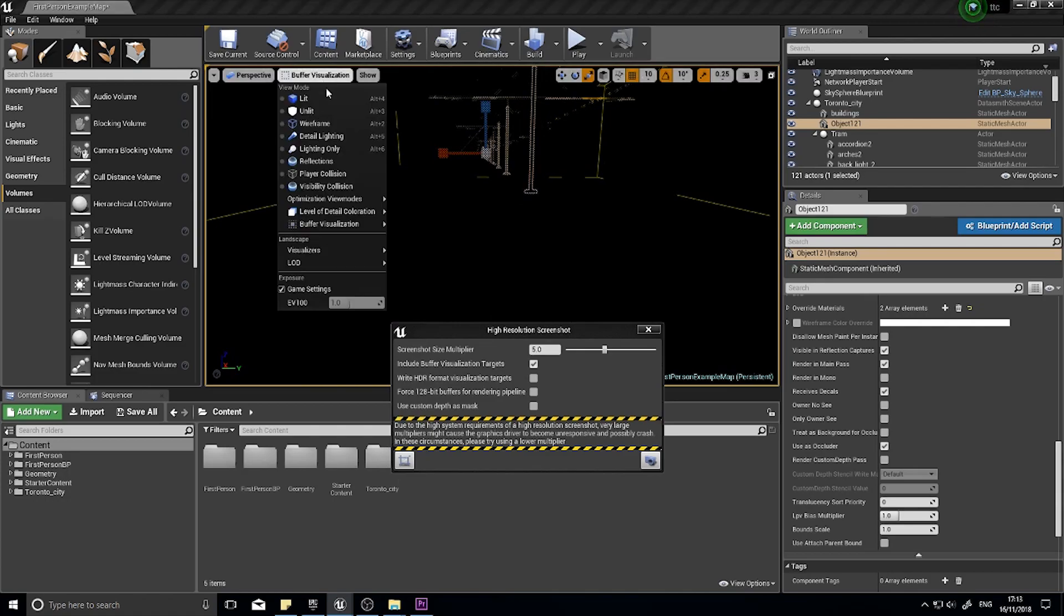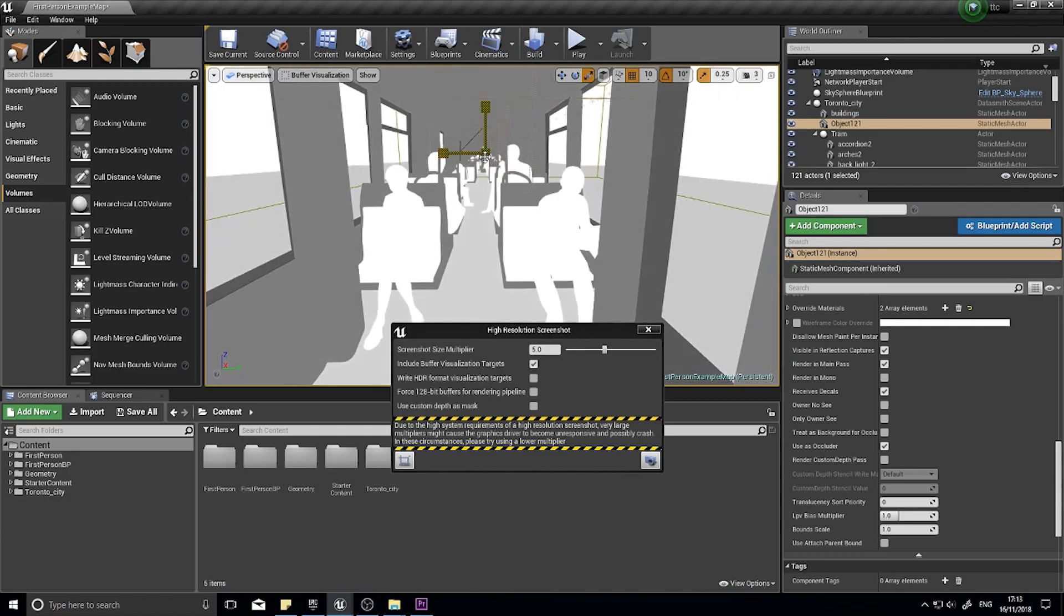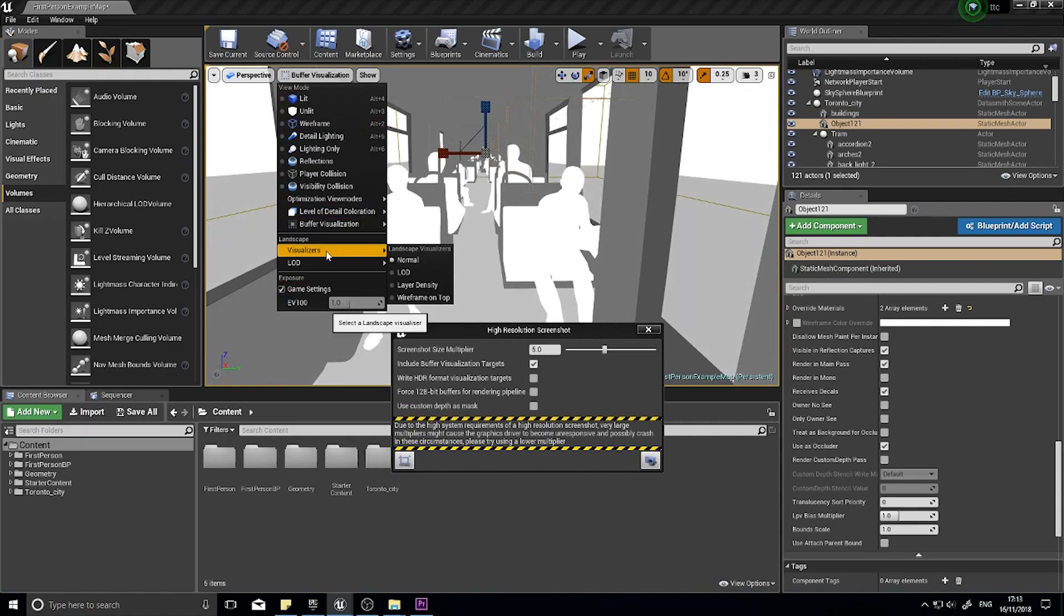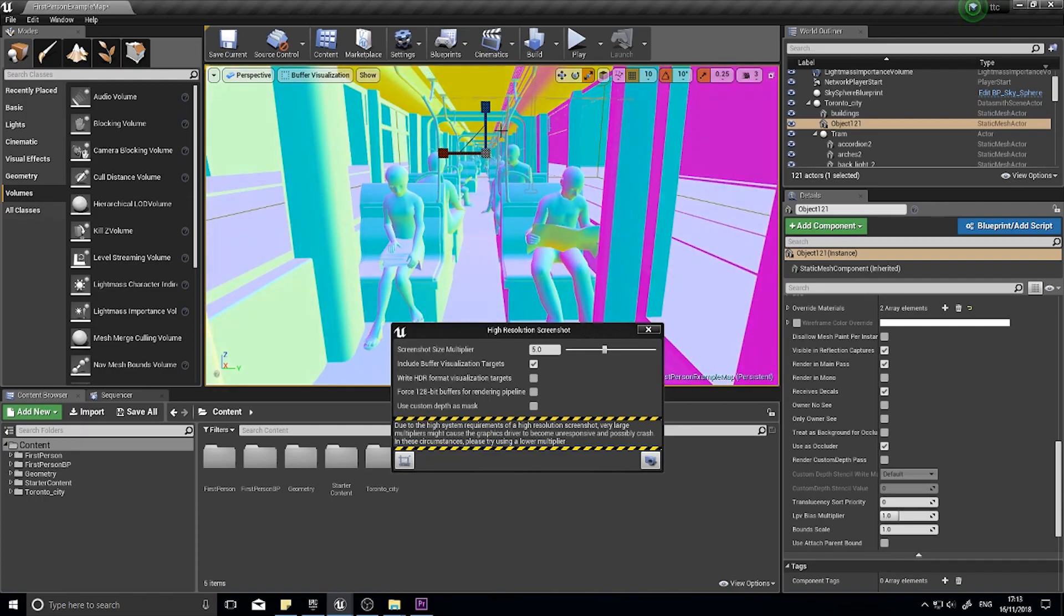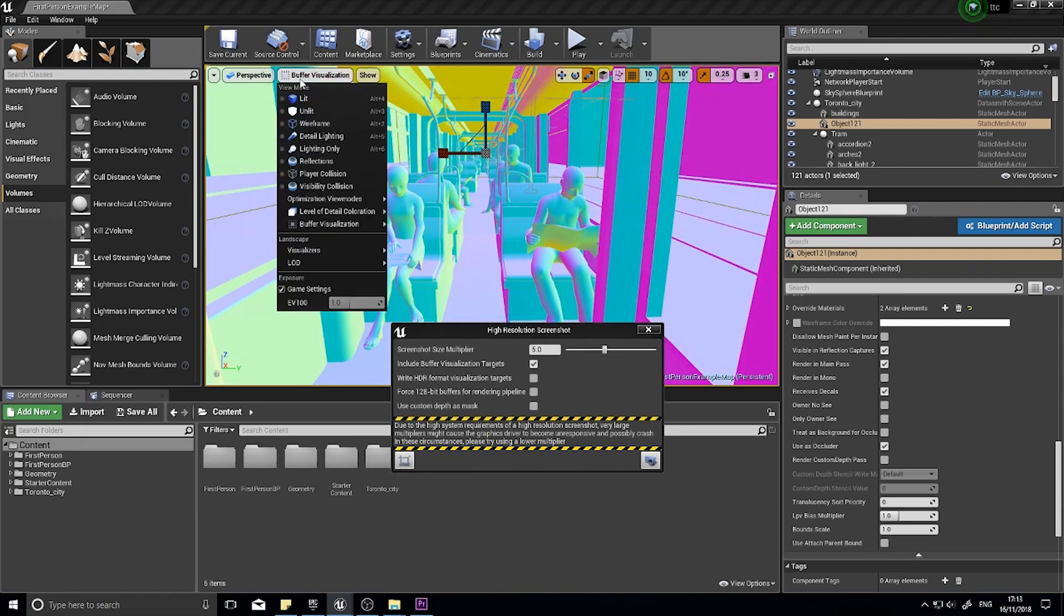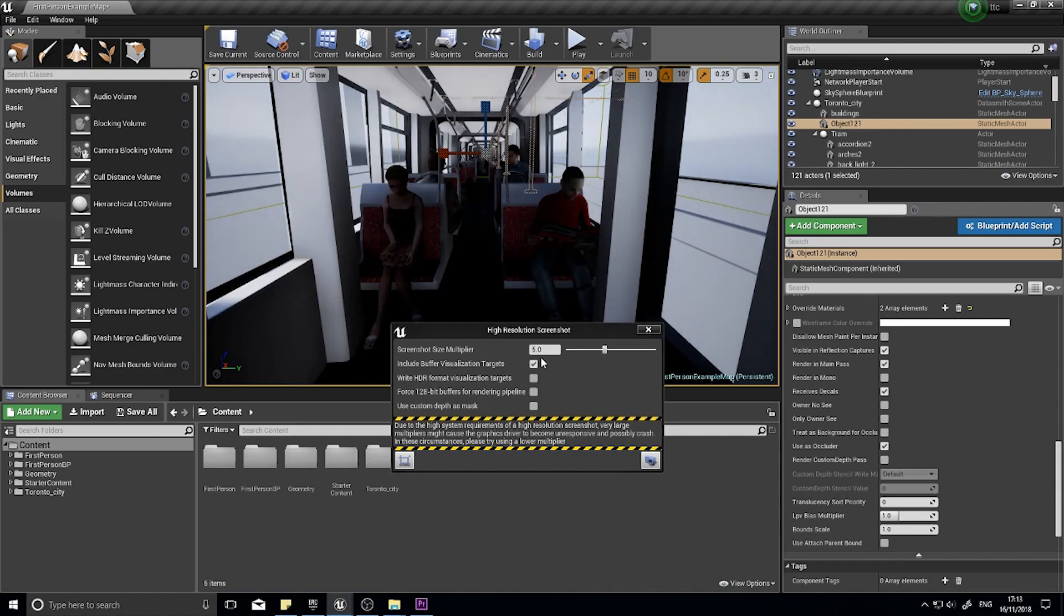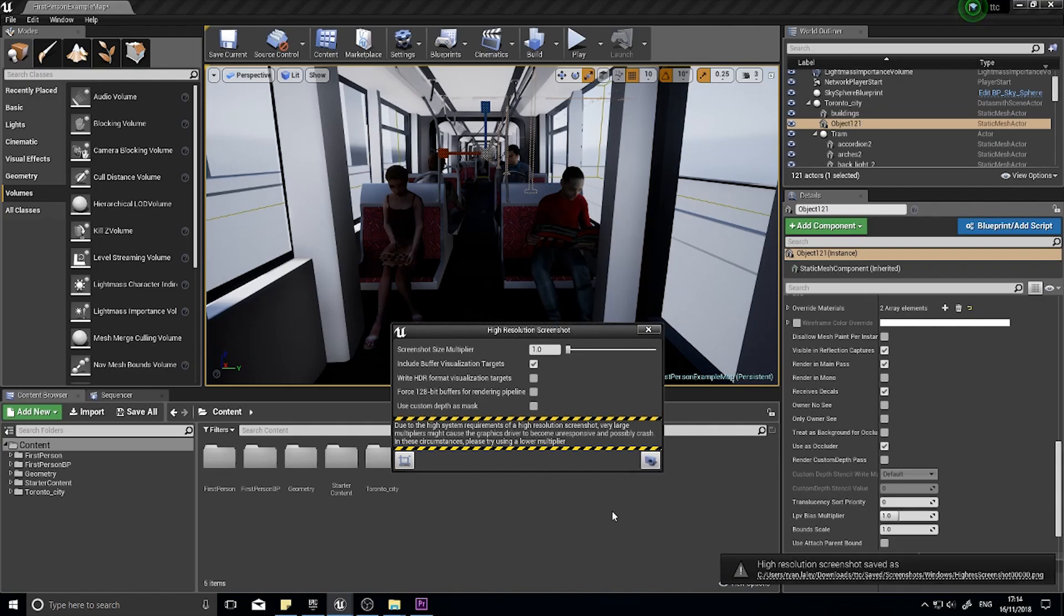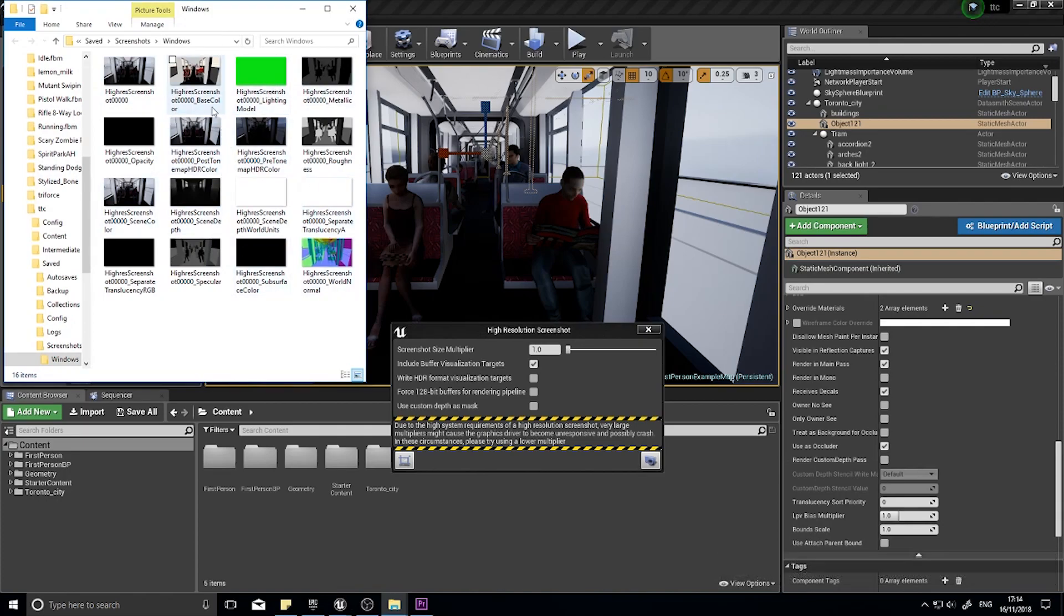If I go to Opacity. Not opacity, that doesn't really work. Roughness. We can go into, what would be a good one. World Normal. Yeah. So if you want to get all those out in one fell swoop, you can just tick this box and then click the screenshot. I'll knock this down to one for this. And it will take a screenshot of all of those different modes. Which can be quite useful for debugging.